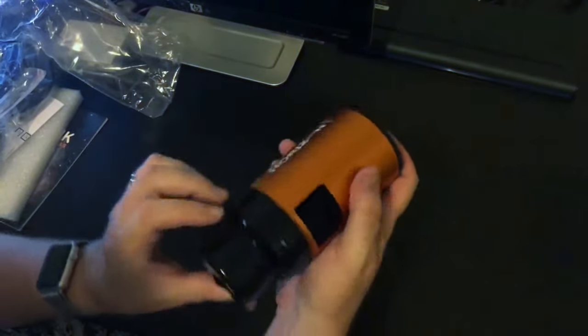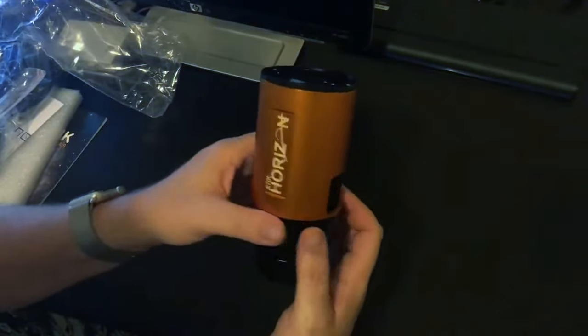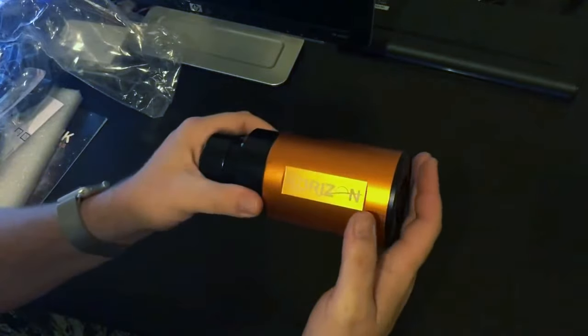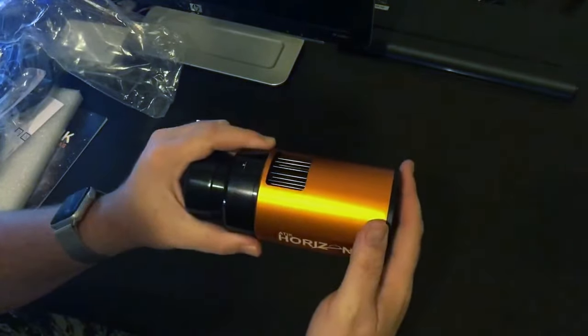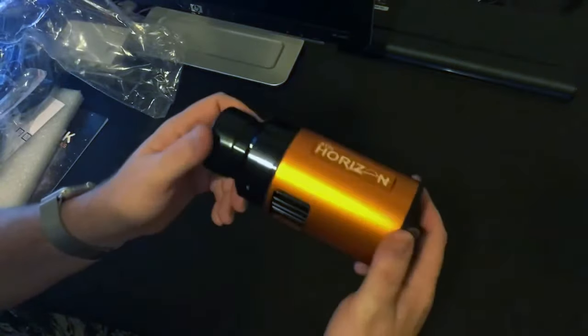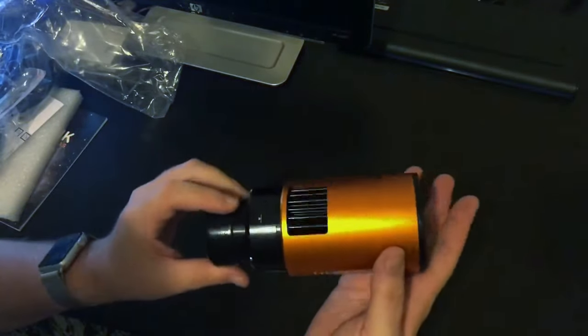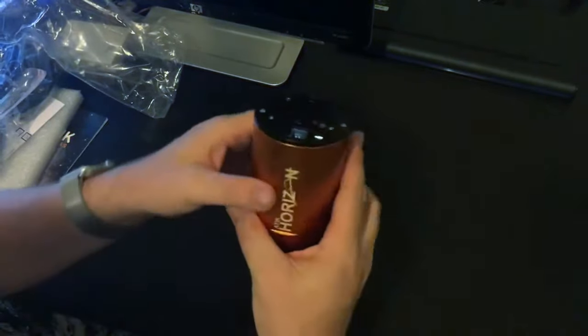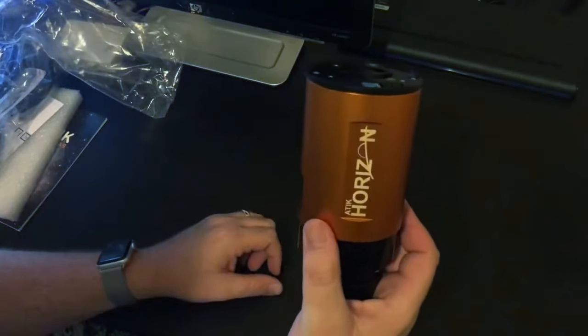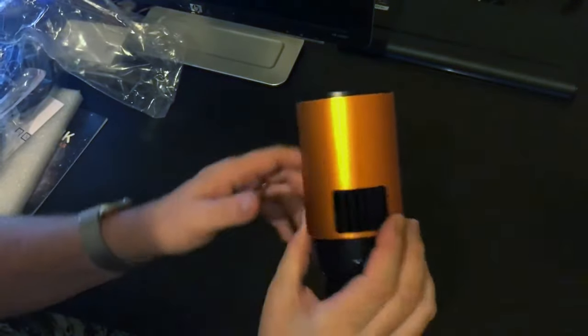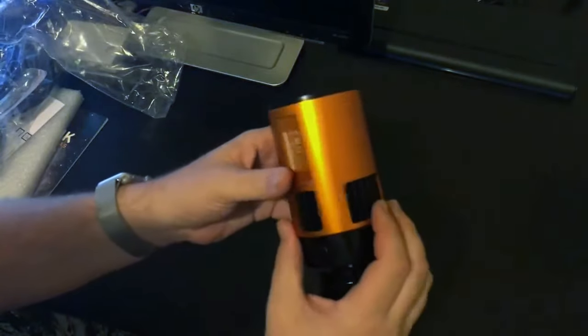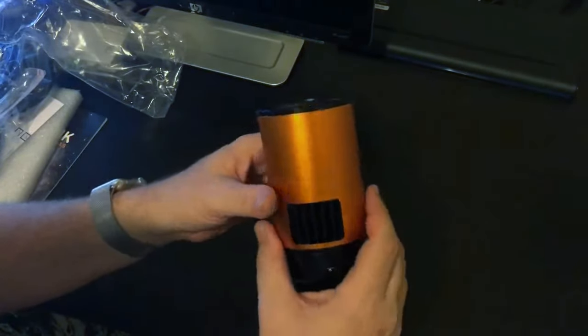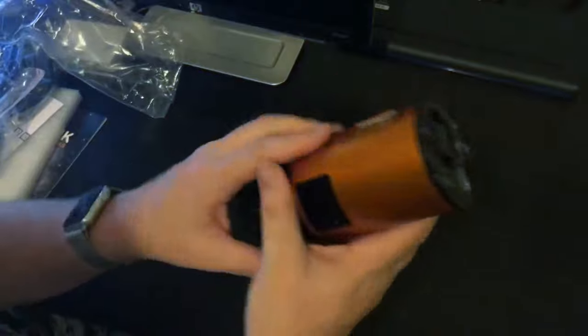For folks who have seen previous Atik cameras, you may have noticed they normally have a distinctive red metallic finish. This one obviously is not. This is to show off that it is their first CMOS sensor camera as opposed to CCD. You can see a lot of these vents around here. This is because this is also a cooled camera.